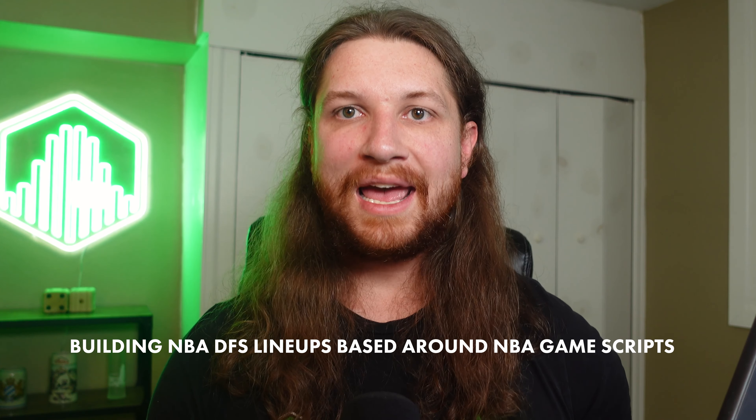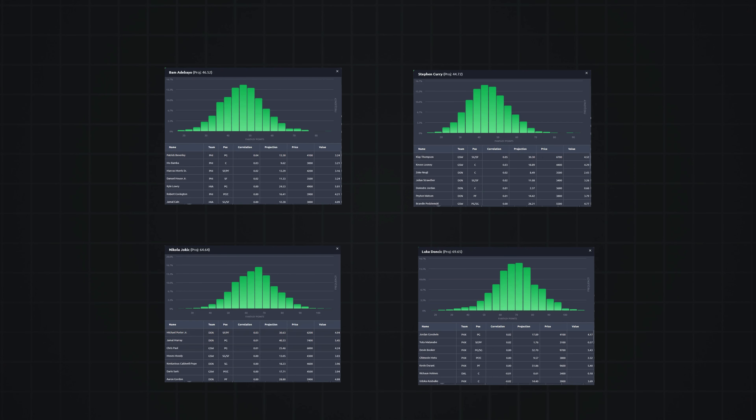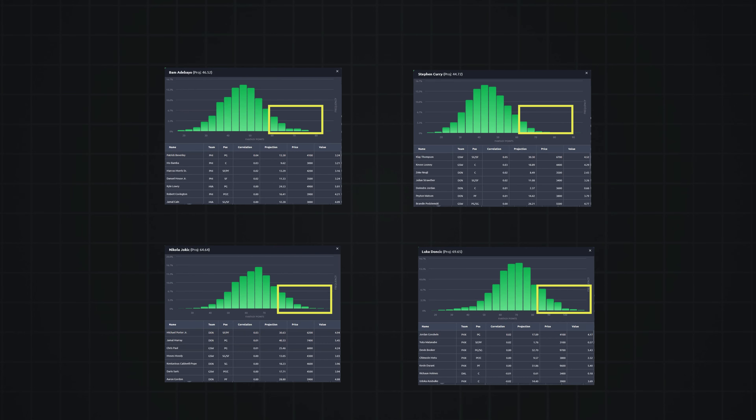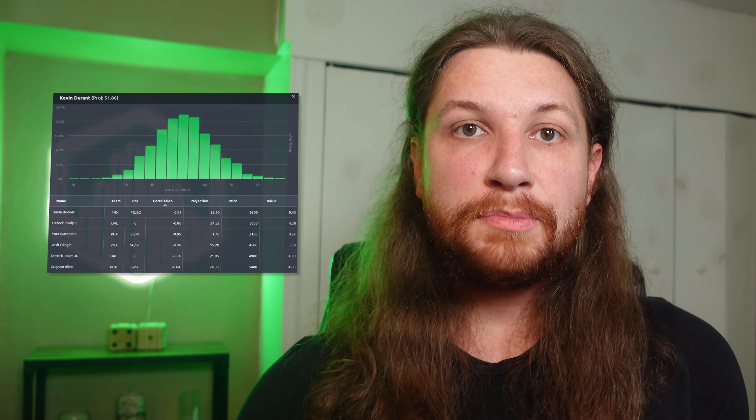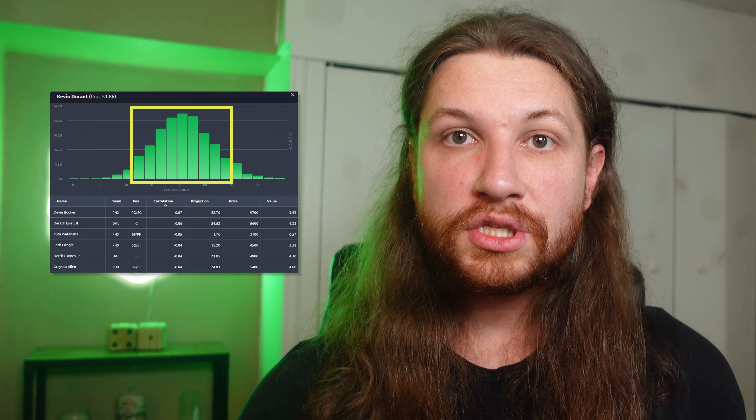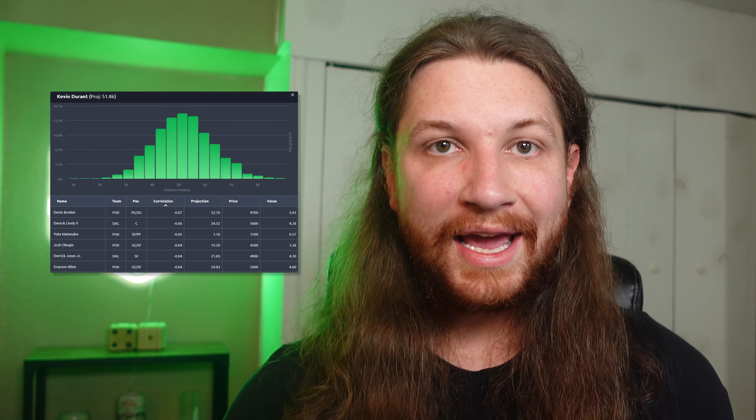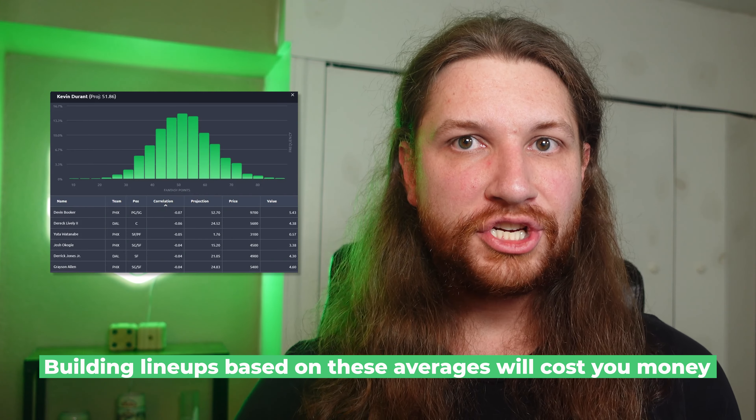Yet there is a balance here. Just making a rule that says you'll never play LeBron and AD together in the same lineup is oversimplifying the problem. What if both players are severely underpriced? What if they're playing in by far the highest total game of the night? What if all the value on the slate is at the guard position and LeBron and AD make up the best two pay-up options at forward and center? What I'm getting at here is the importance of understanding and building NBA DFS lineups based around NBA game scripts — what do the individual games look like when the players in your lineup hit their ceilings? Many DFS players assume that because NBA players have a bell curve distribution and correlations are more subtle than in other sports, these things do not matter at all. That is patently false, and building lineups based on these averages will cost you money.